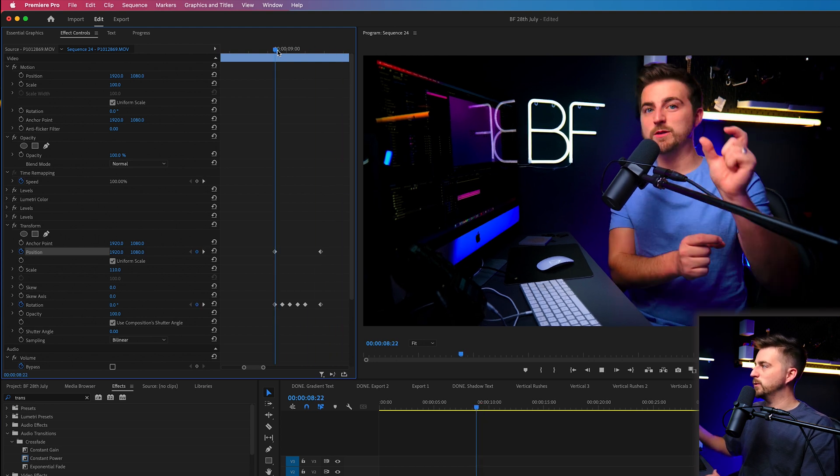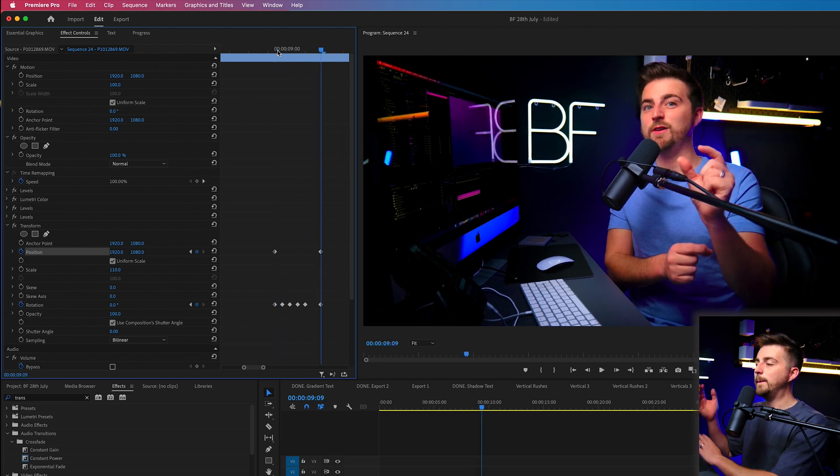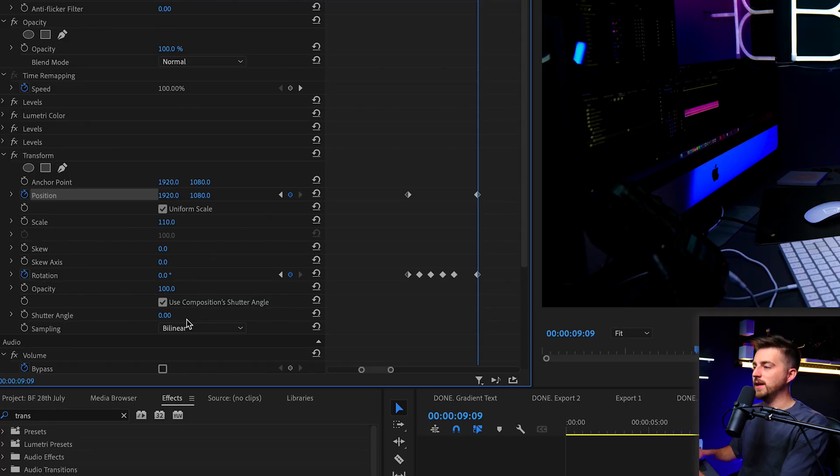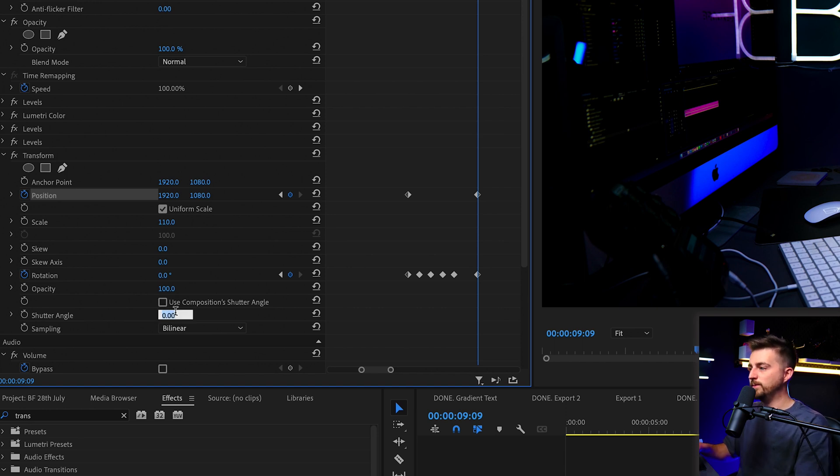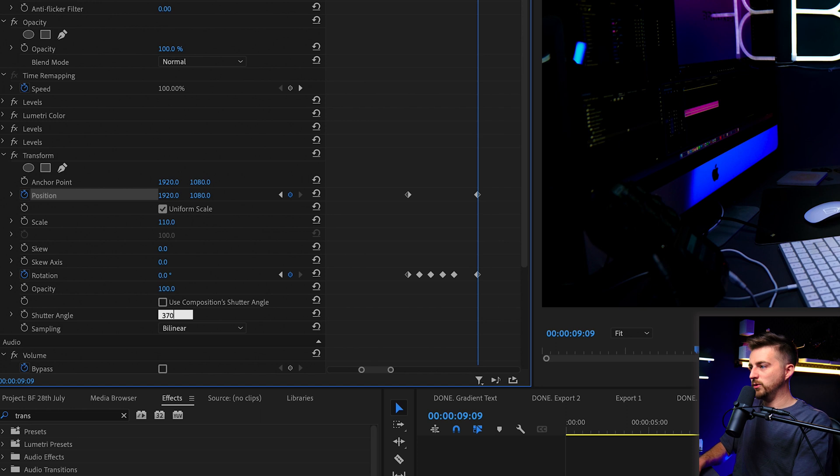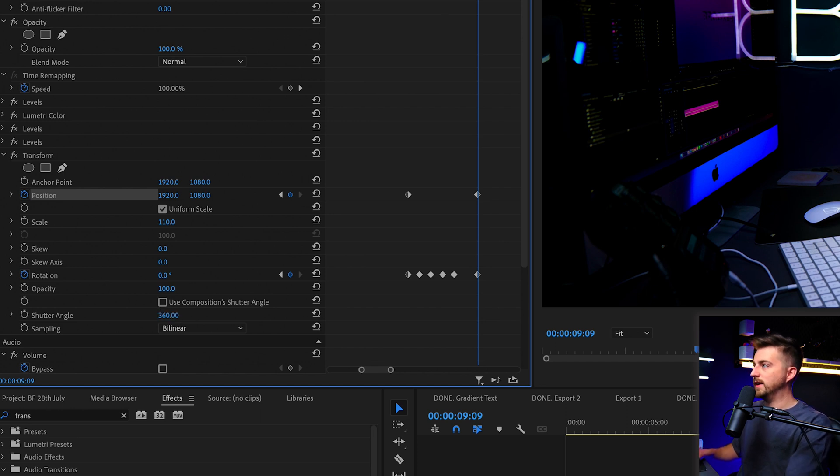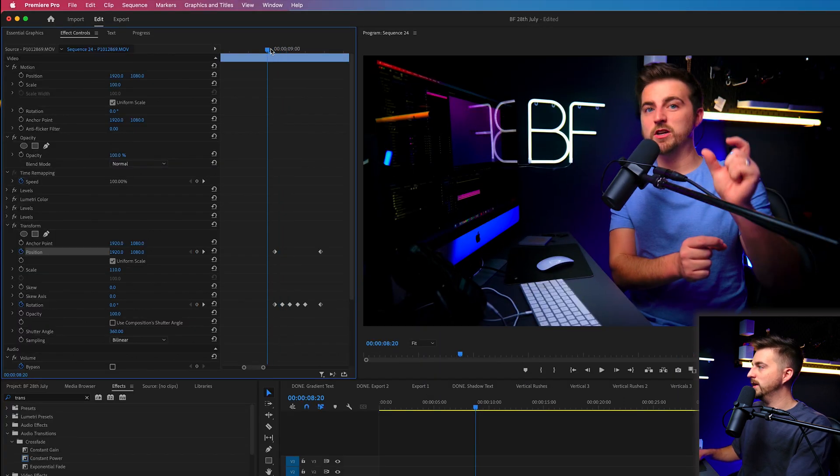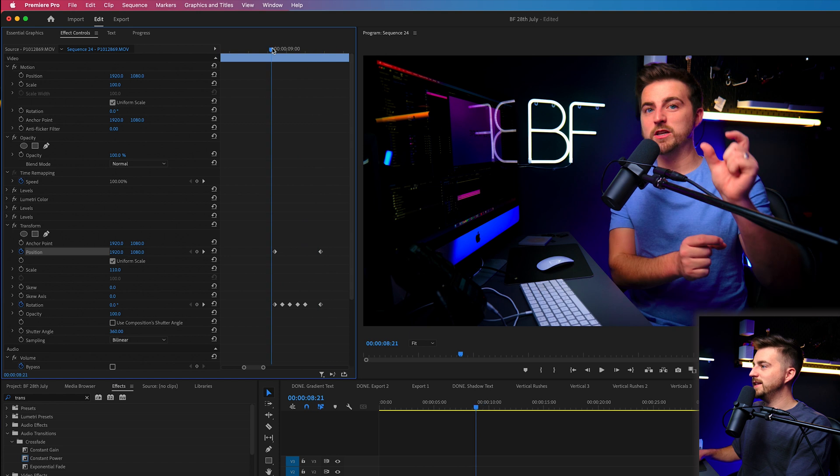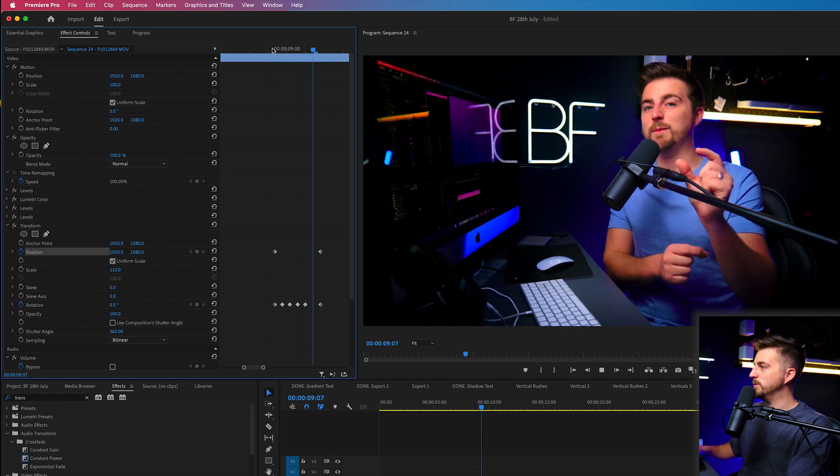You can see it's very similar to what we had. But the difference with doing this in the transform tab rather than the motion tab is we can now add some motion blur. So we can deselect use composition shutter angle. And we can change the shutter angle all the way up to, let's say 360. You can see that added some motion blur on.